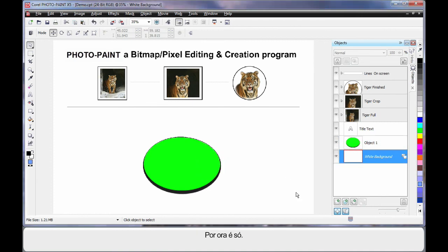Well, that's all for now. In our next video, we'll delve a little deeper and put all of these processes to work.